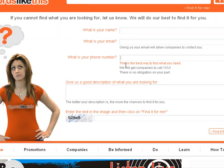You become the boss. Can you imagine that? You tell us what you need and then the companies start calling you.